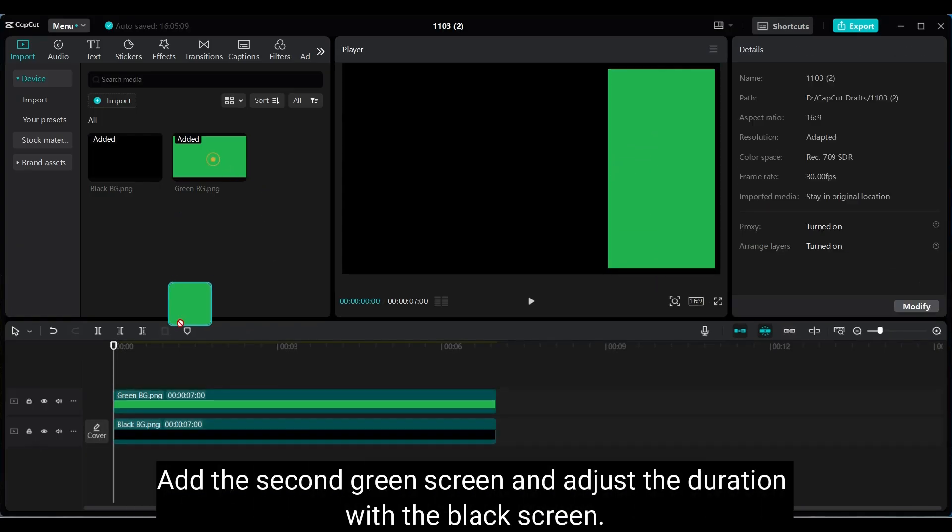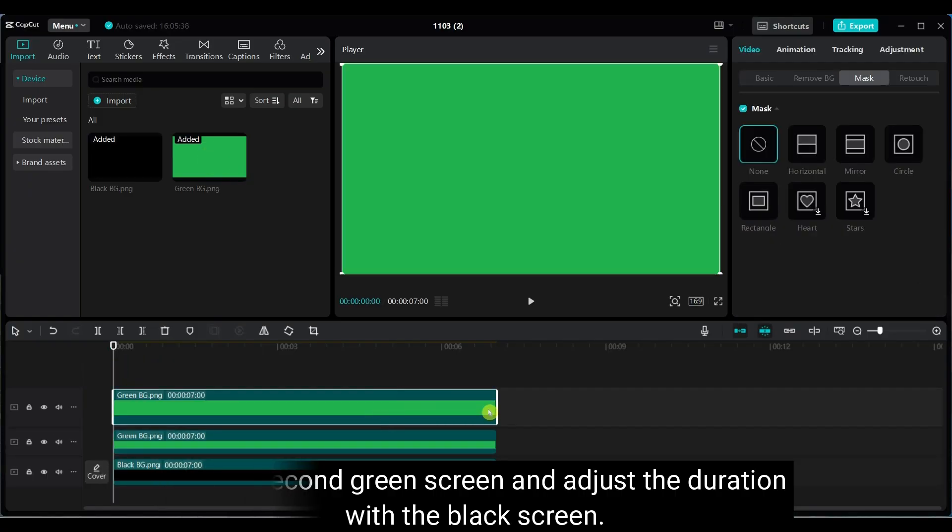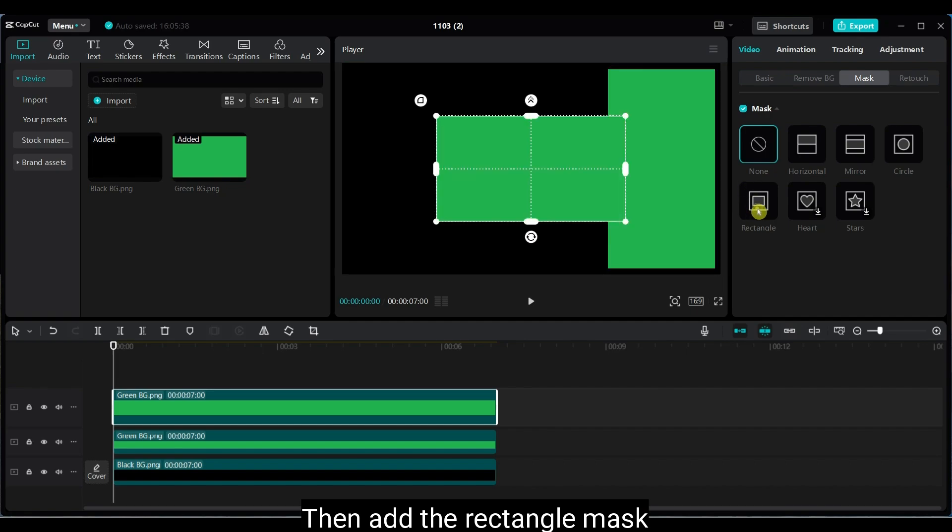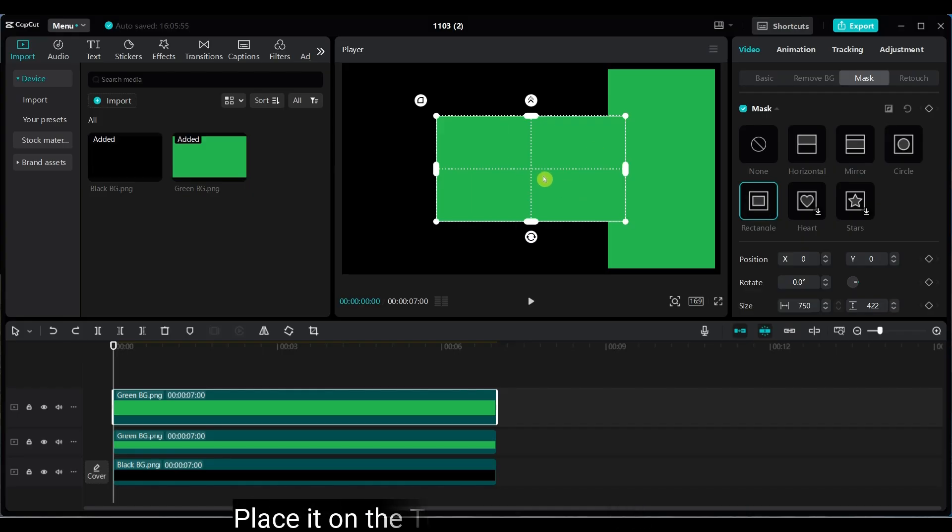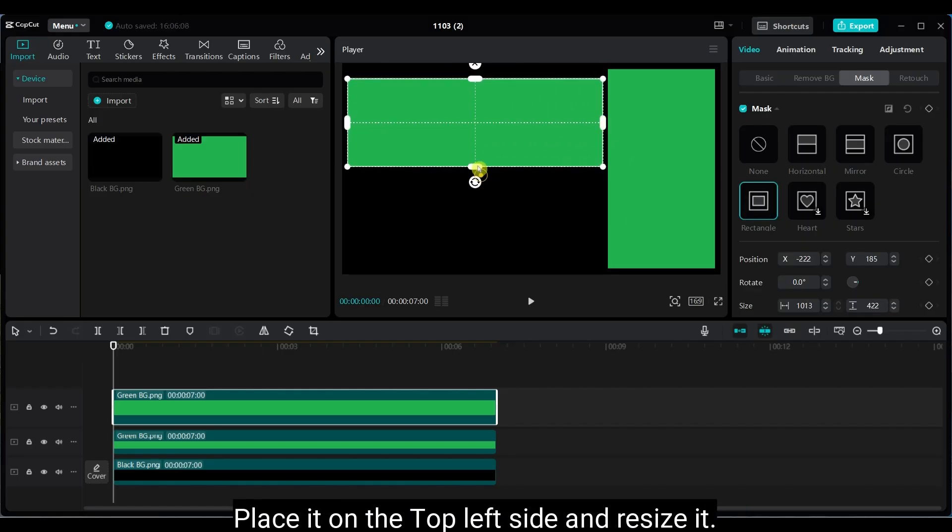Next add another green screen, match its duration again. Add the rectangle mask, place it on the top left side and resize it.